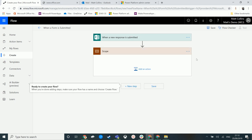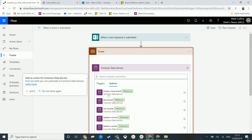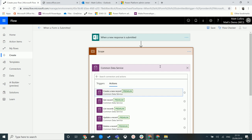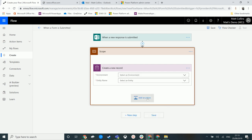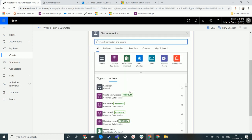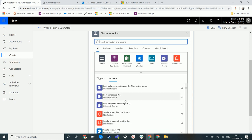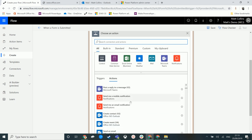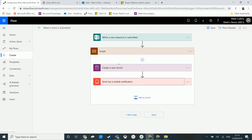As you can see we've got this Scope step here and we can add in a few more things. So we could add in creating a record in the Common Data Service, we could add in something else — say maybe send me a mobile notification — and we can add in a couple of things here.